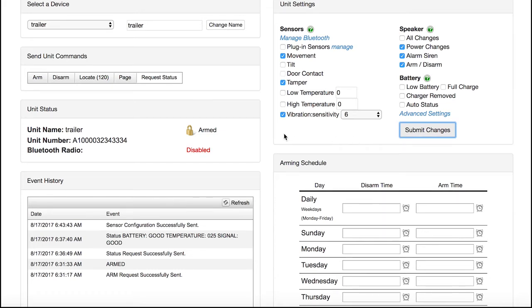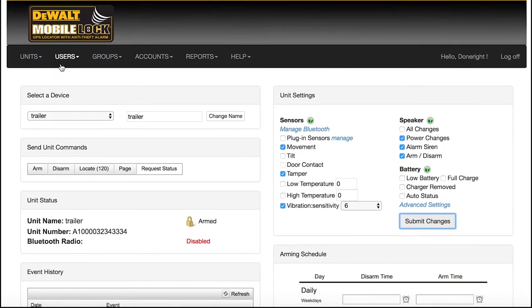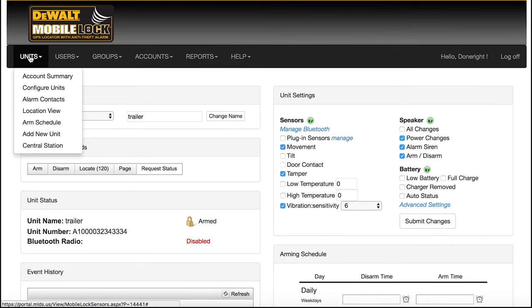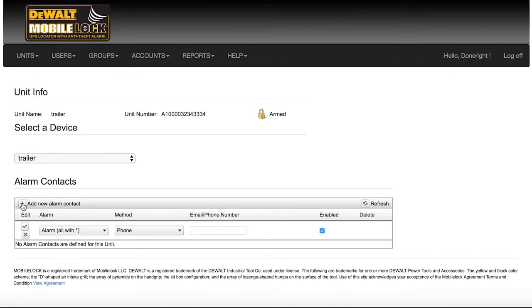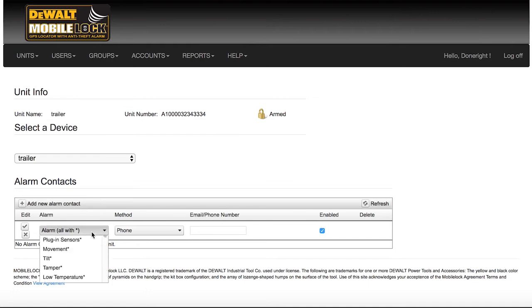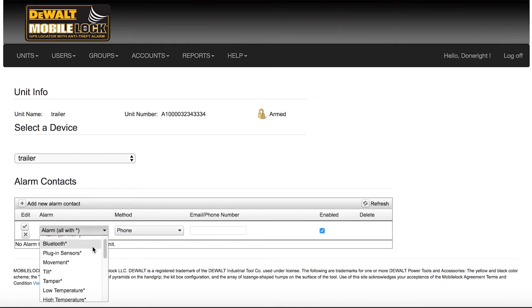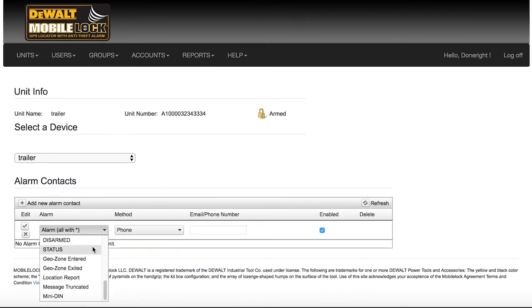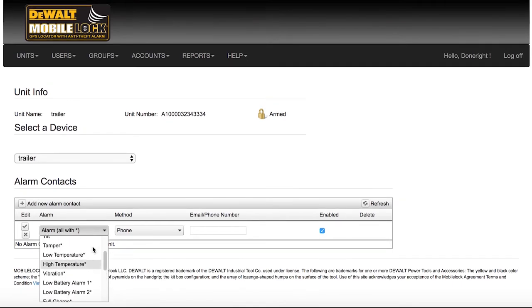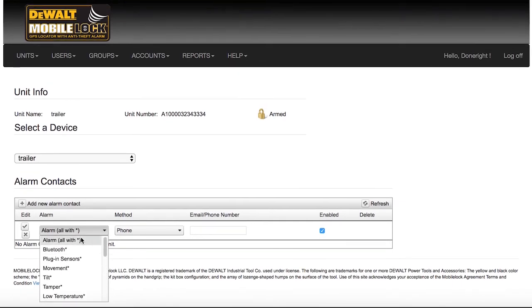Now, let's set up who will be notified of alarms. Click the Units tab and then Alarm Contacts. Click the Add New Alarm Contact and you'll see three boxes appear. The first drop-down lists Alarm at the top. Selecting this is an easy way to receive alerts for any alarm.